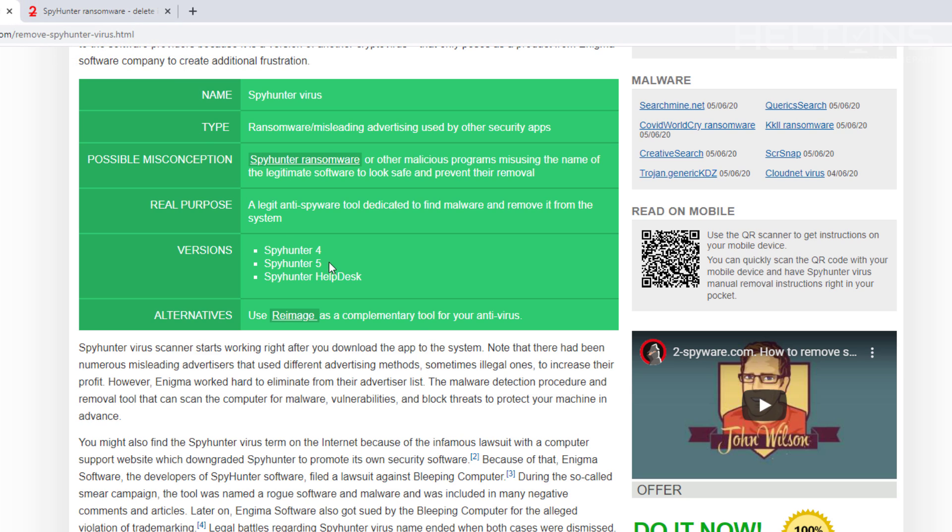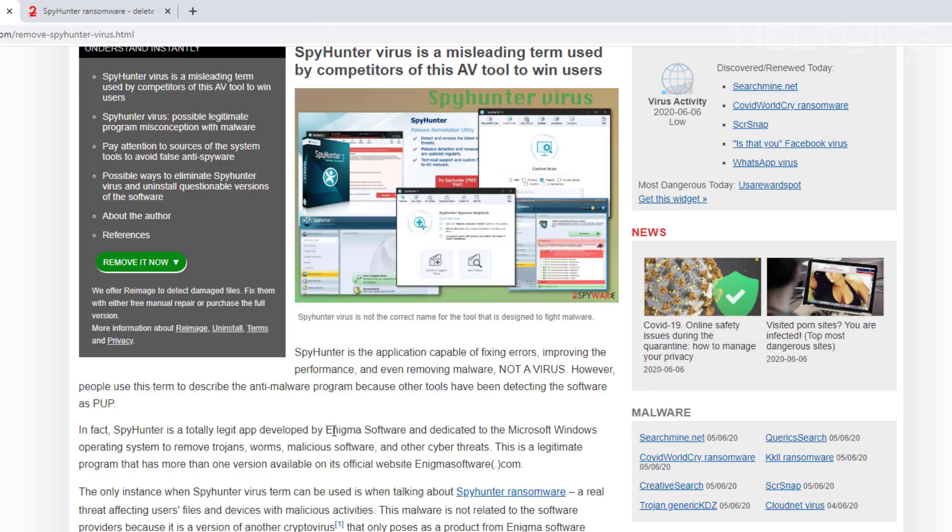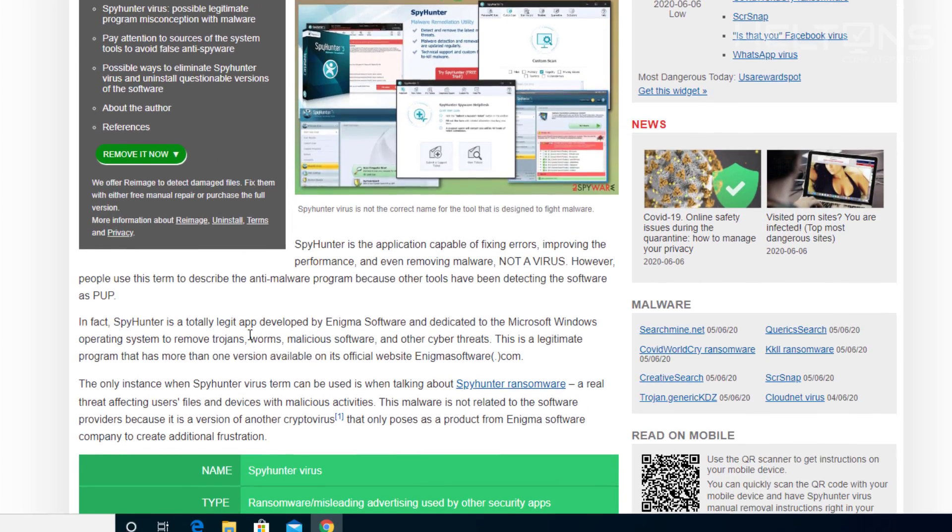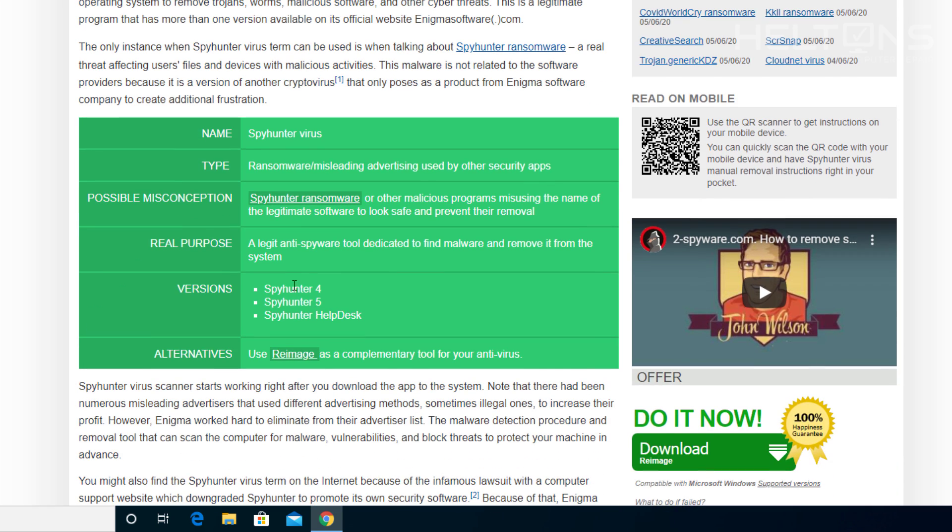Pretty much, this is what caused it. Note that there had been numerous misleading advertisements that have used different advertising methods. The only instance about the Spy Hunter virus term that can be used is when talking about the Spy Hunter ransomware, a real threat affecting users and devices for malicious activities. The malware is not related to the software provided because it's a version of another crypto virus. The only purpose is to pose as the products from Enigma software company to create additional frustration. So pretty much it hurts them.